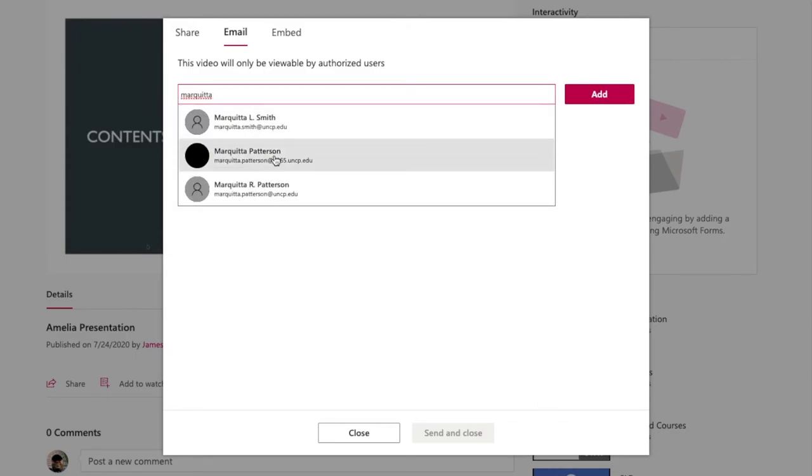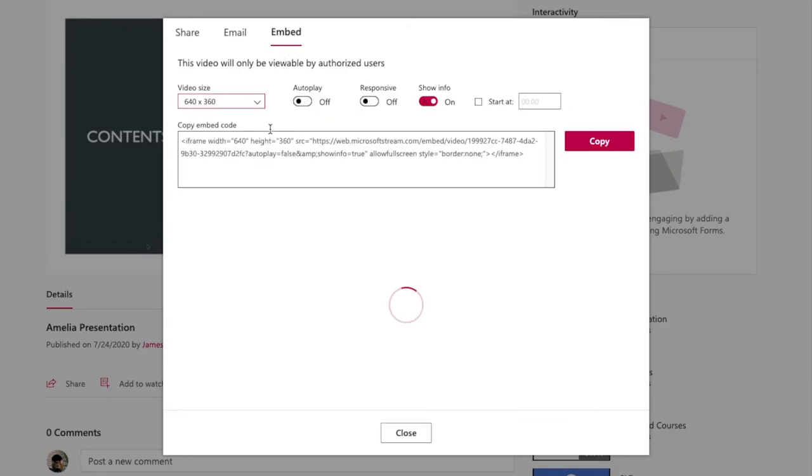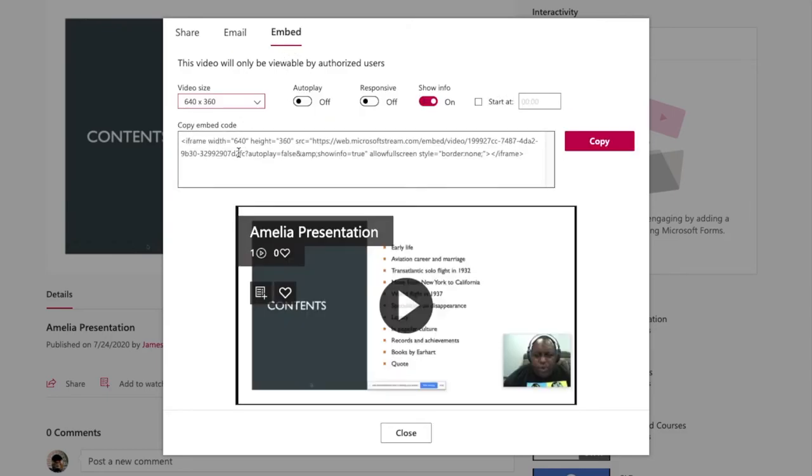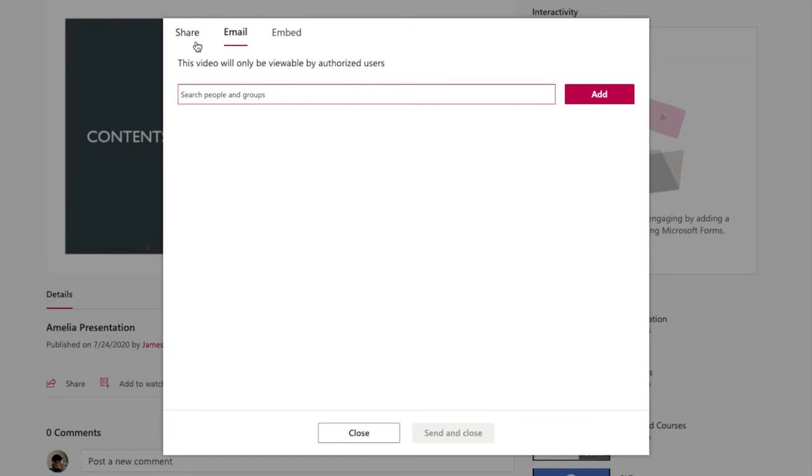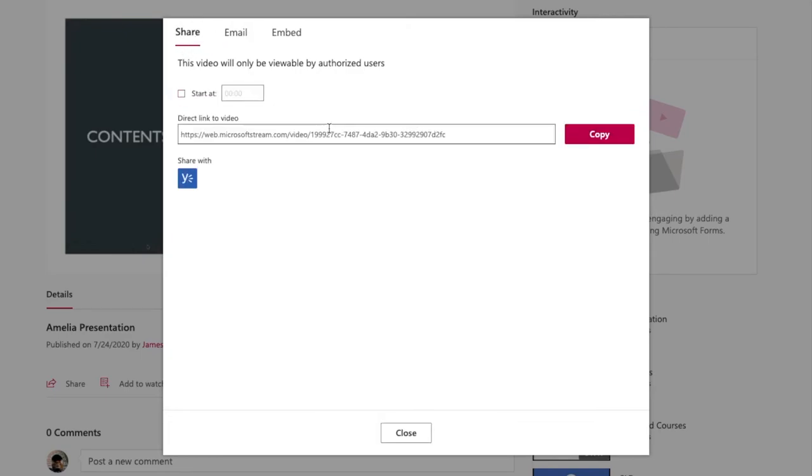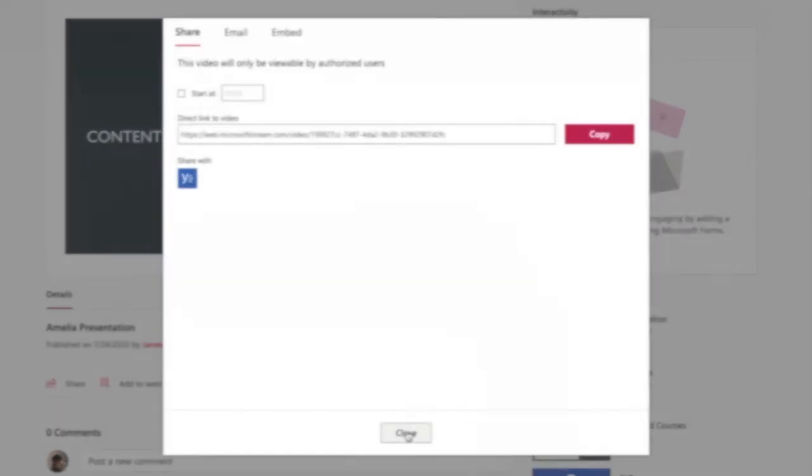If I desire, I can get an embed code that I could copy and place into my Canvas course. Or I could take this link to the video and place it in an email to all of my students, or I can place this in a Canvas course as well.